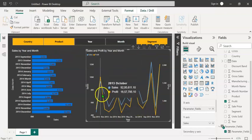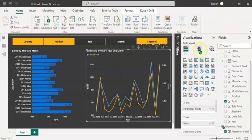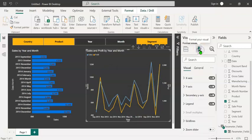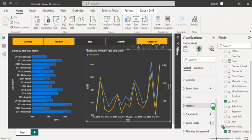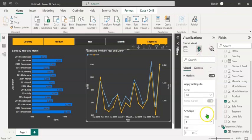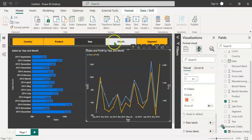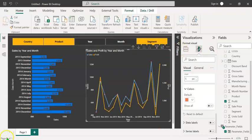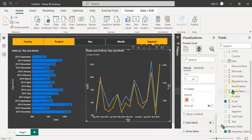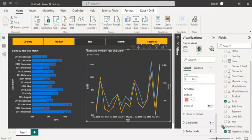If you want to see the markers, you can go to format your visual, turn the markers on, and you can format the markers as well. So we can see how easily we can create a field parameter slicer in Power BI Desktop, which would be extremely useful for making presentations during performance review meetings.